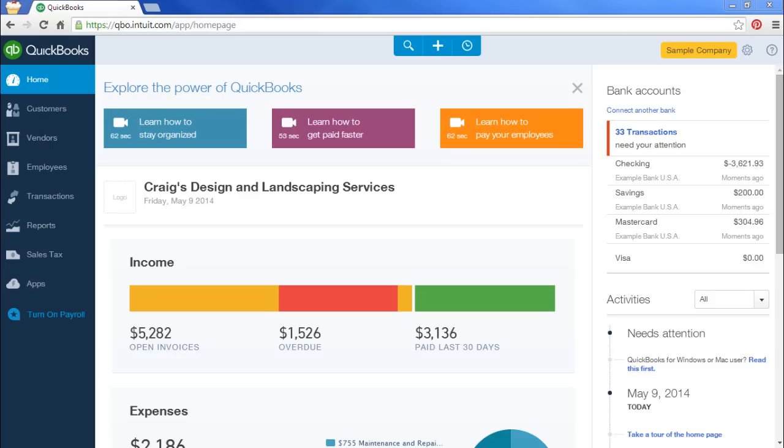In this video I'm going to show you how to enter customer payments and deposits the correct way. This is where most new users make mistakes.